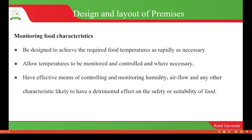We also have to monitor food characteristics. Equipment used will be the kind that allows for monitoring food characteristics, designed to achieve the required food temperature as rapidly as necessary. The equipment should also allow temperatures to be monitored and controlled where necessary.